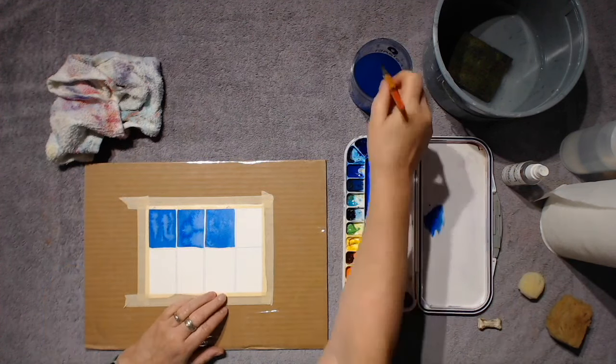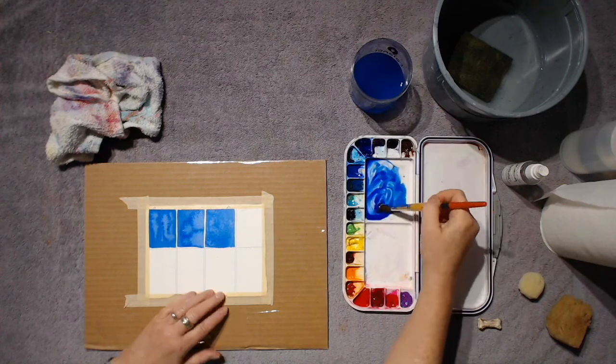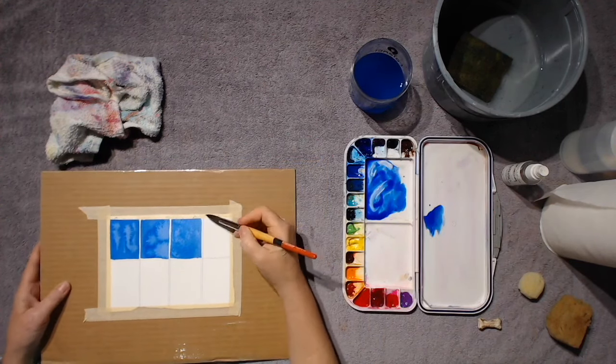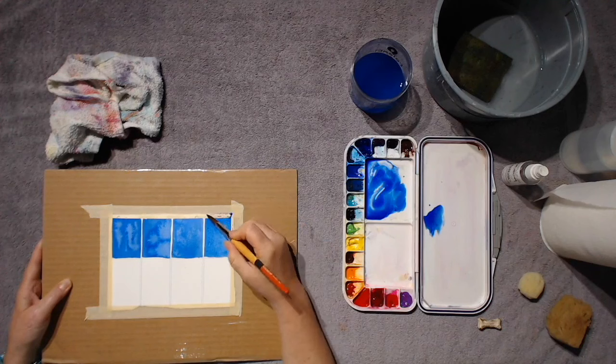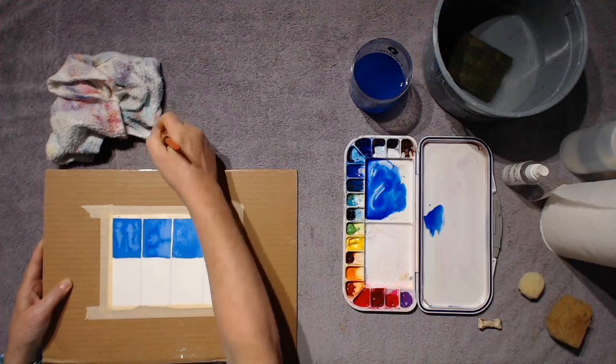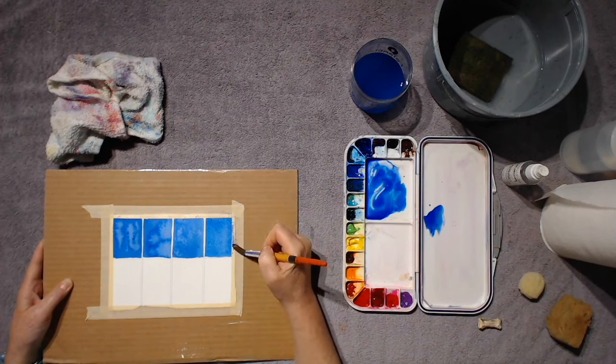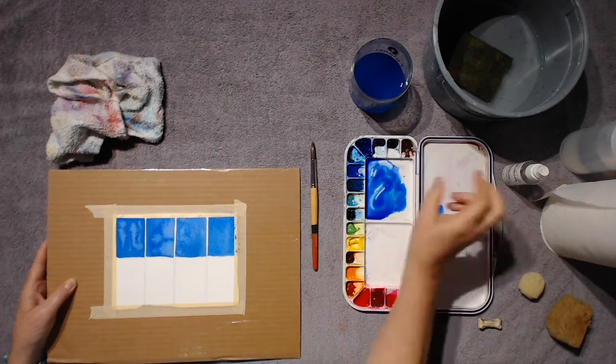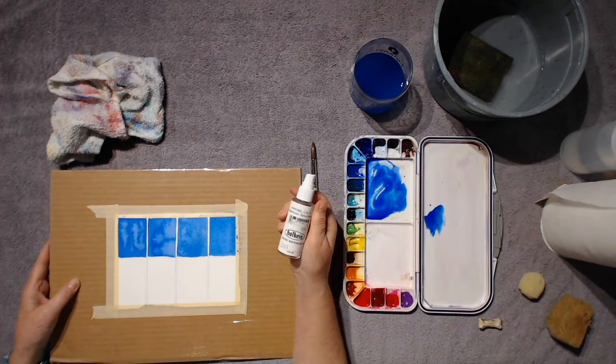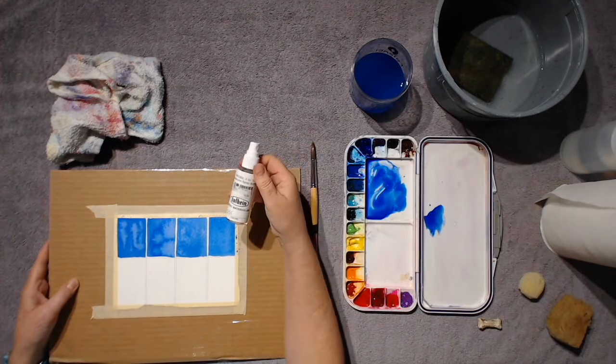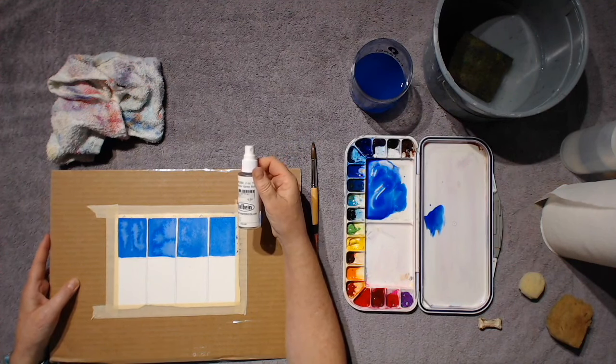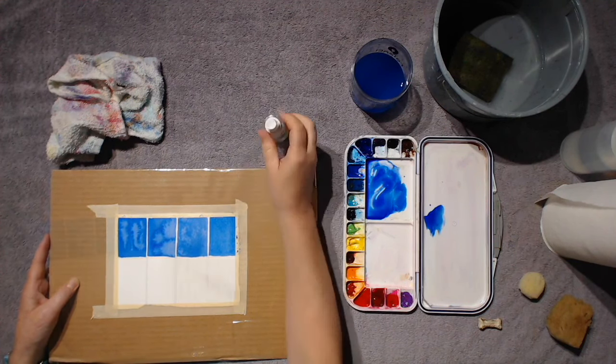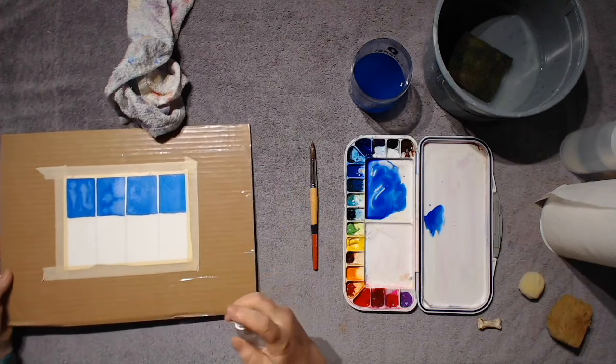In the last square on the top row, we're going to again lay a wash, wait for it to dry to the right moisture content, make a bloom, and in this last square, we're going to use our Holbein spray bottle that we used in the lesson on Techniques for Trees, and we're going to again make those little droplets.